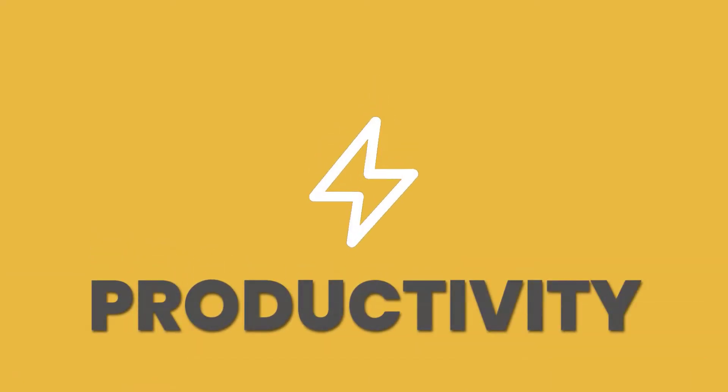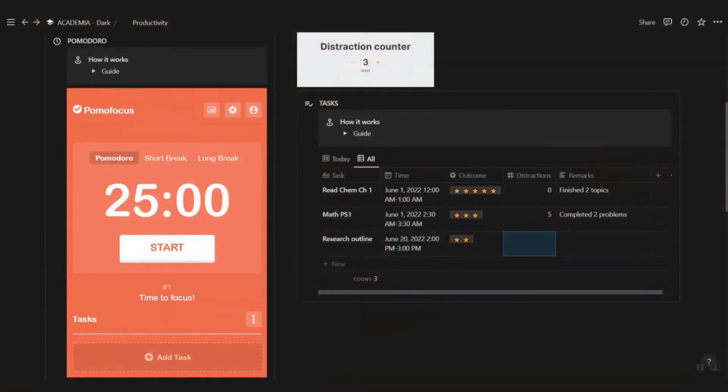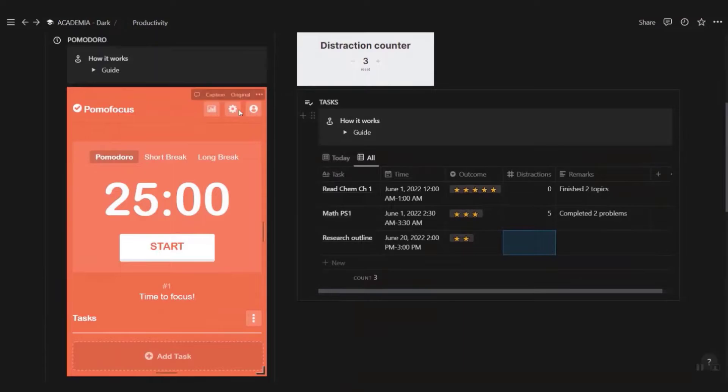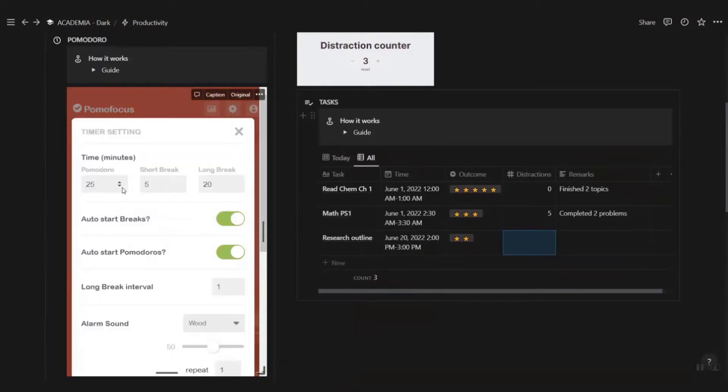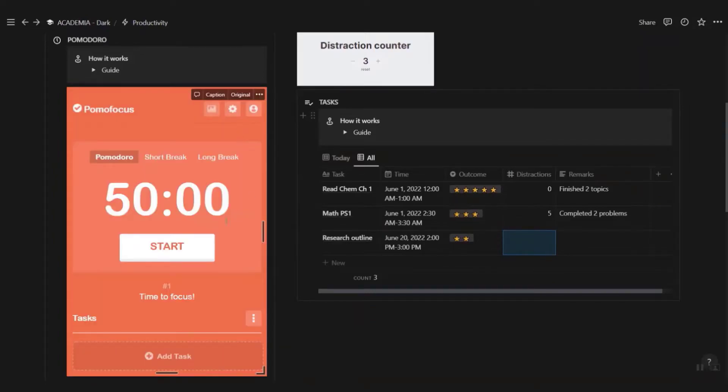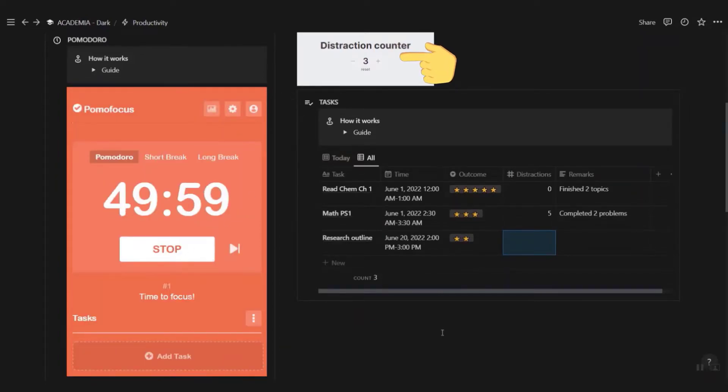If you're a Pomodoro fan, then there's a timer embedded in the productivity page. Customize it to your own need. It doesn't have to be 25-5. If you roll with 50-10, then so be it. Keep track of the distractions each time you work on your tasks.